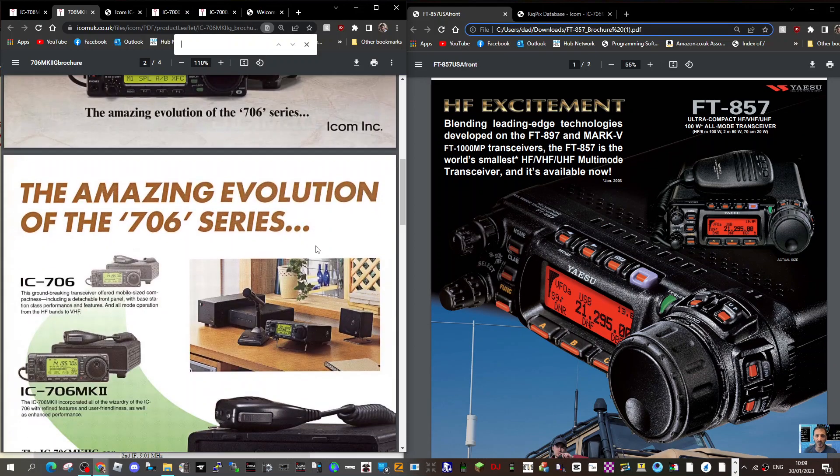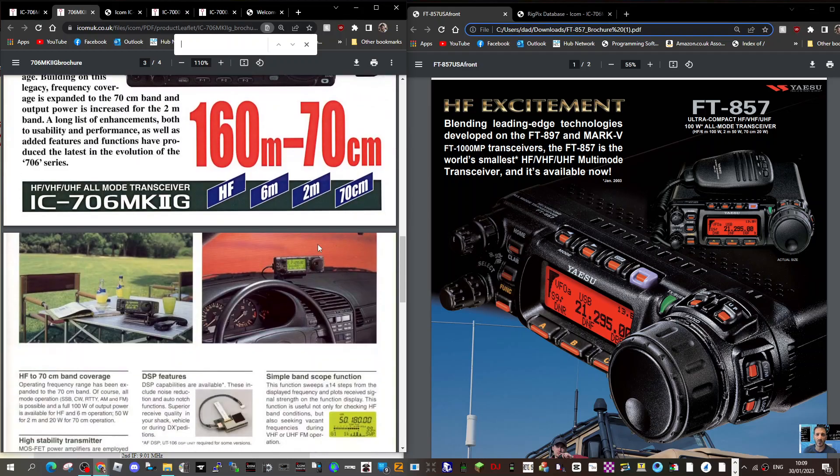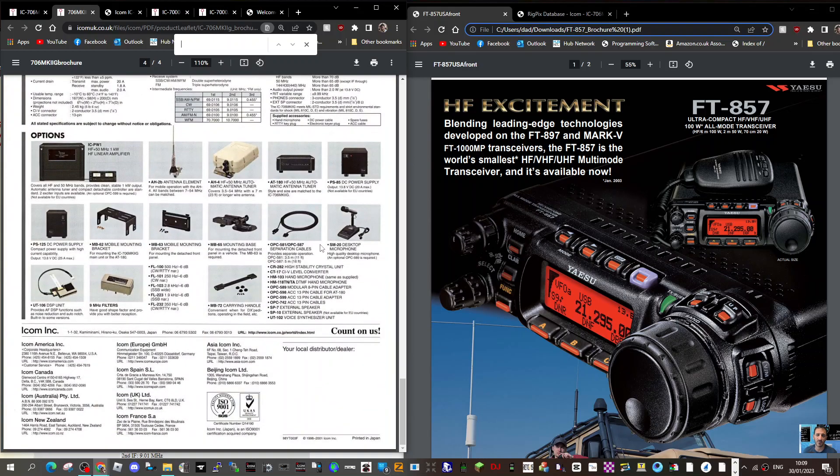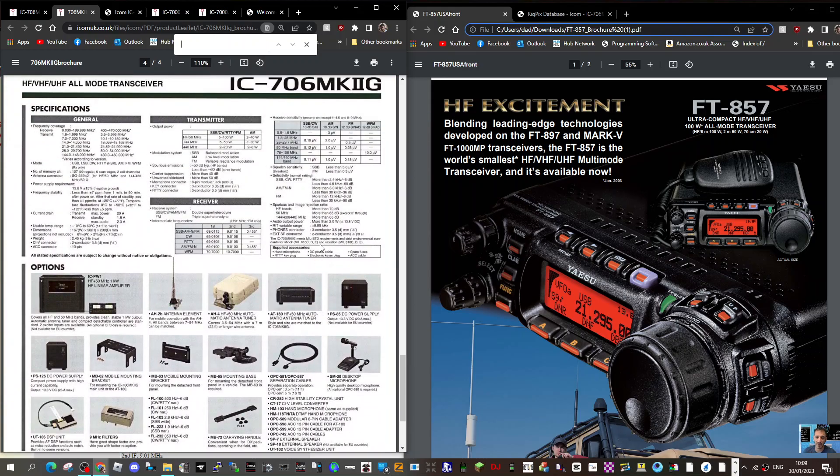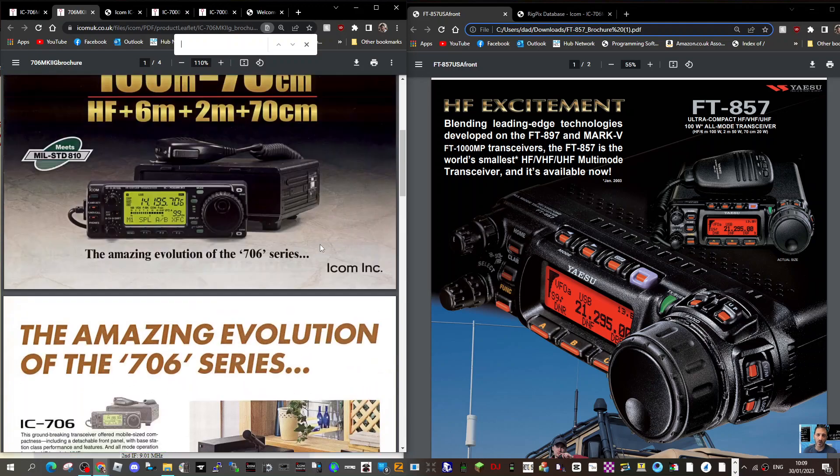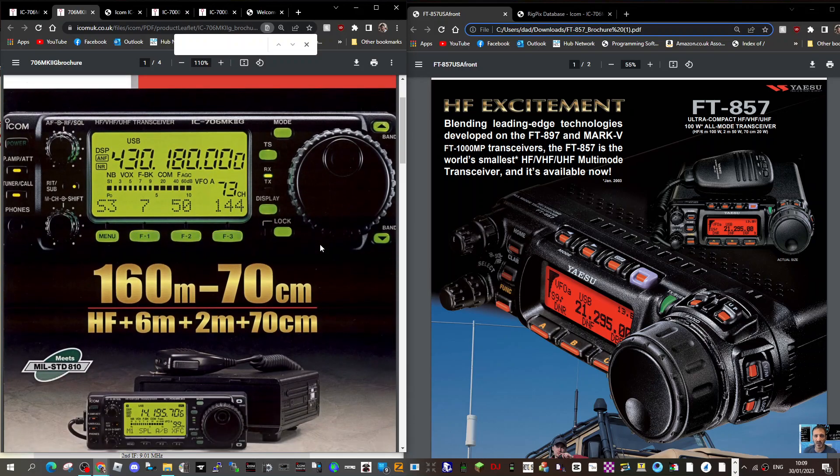radios. You had to delve into the menu, but they both just did the job well. Lots of accessories. You did have to buy an external tuner, but you could pick something up